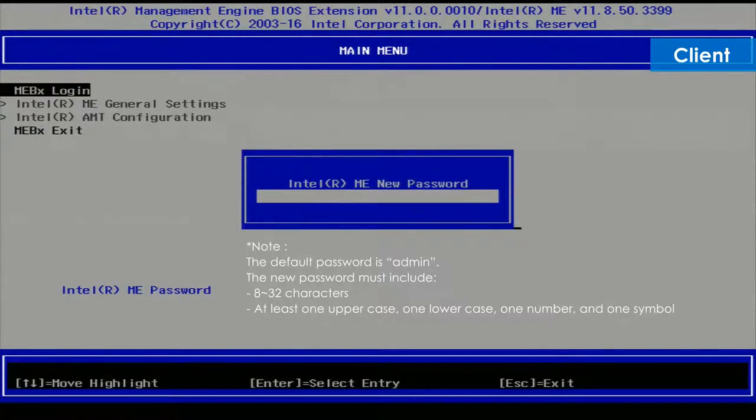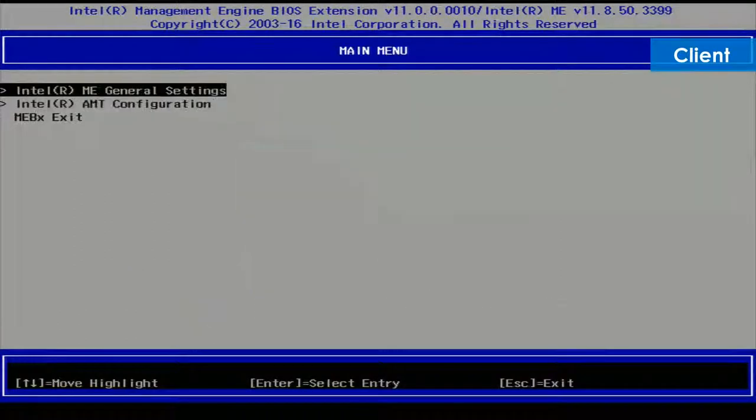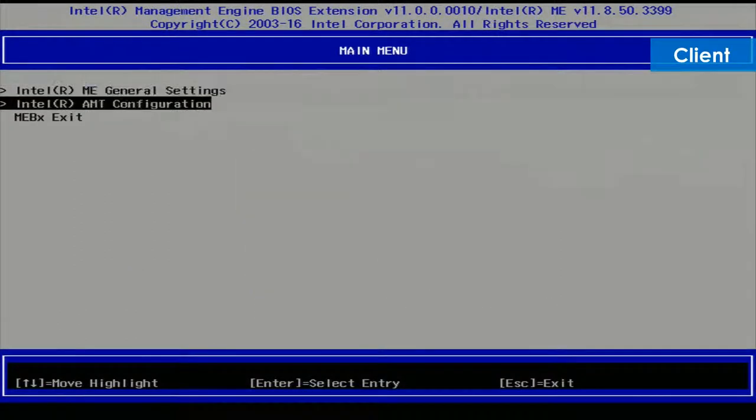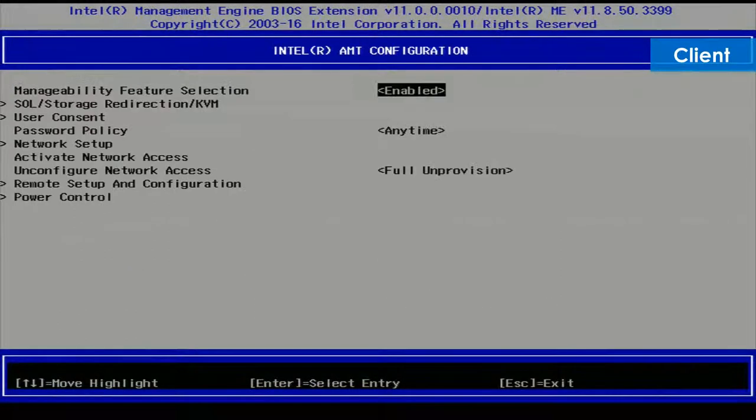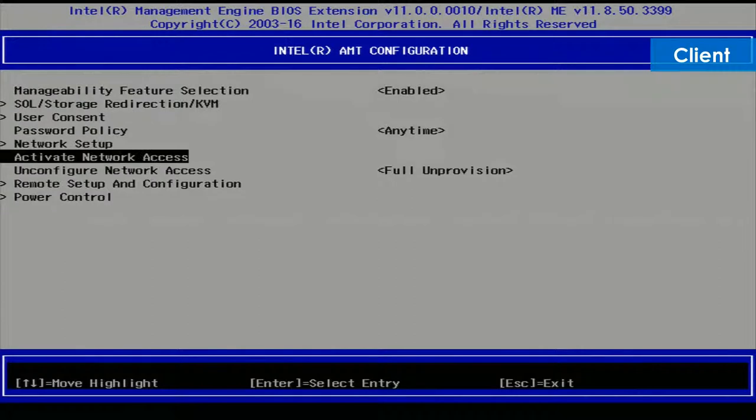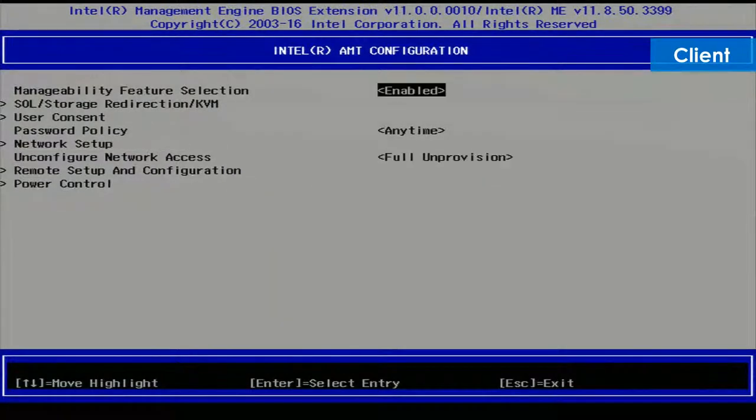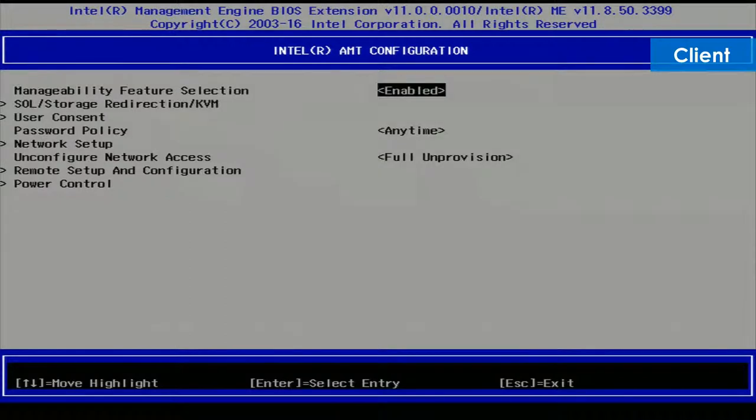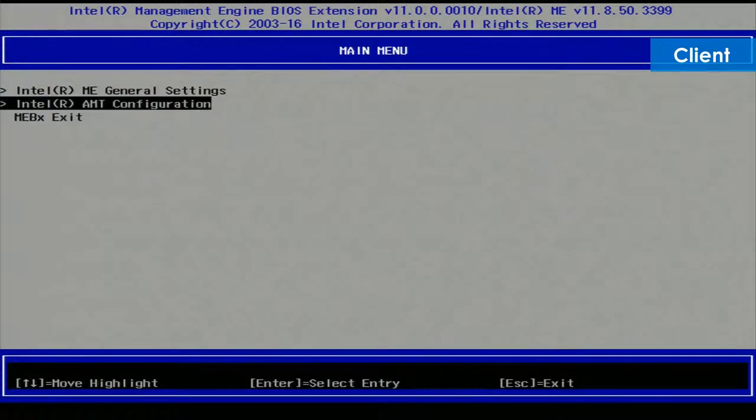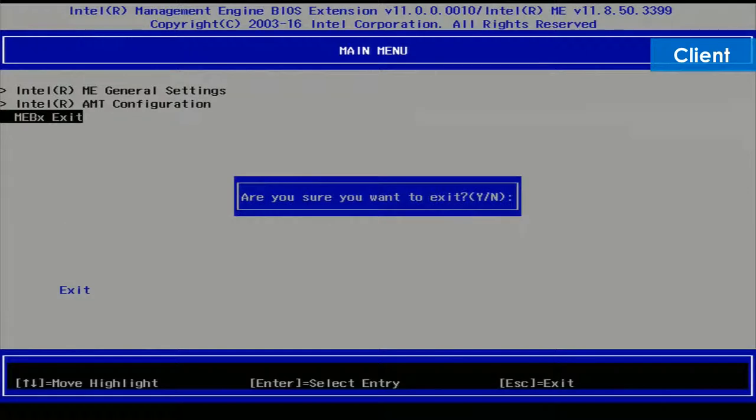The default password is admin. Select Intel AMT configuration. Activate network access and press the Enter key. Press the Y key to activate the network access. Press the Escape key until you return to the main menu. Select MEBX exit and press the Enter key. Press the Y key to exit and the client will automatically reboot.